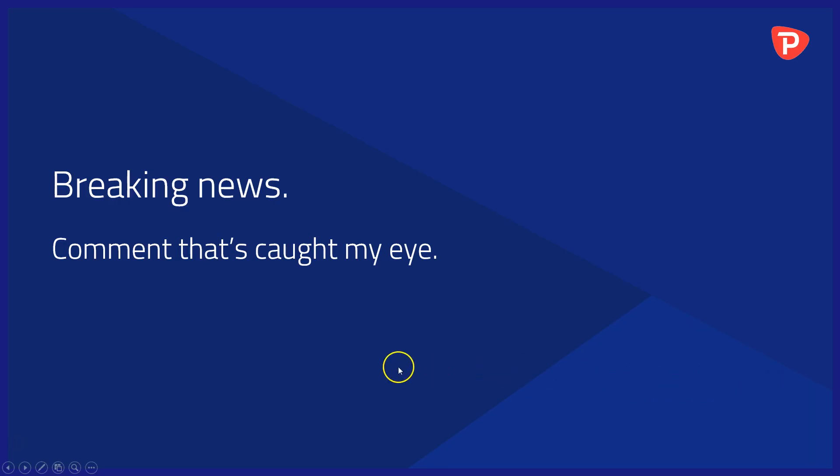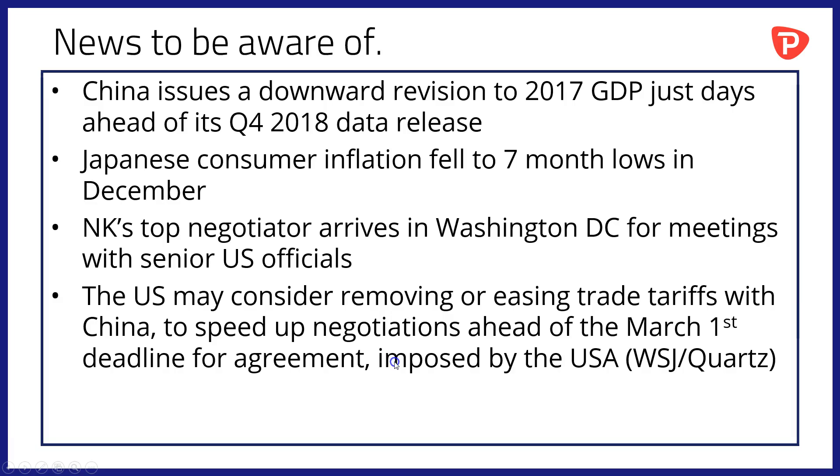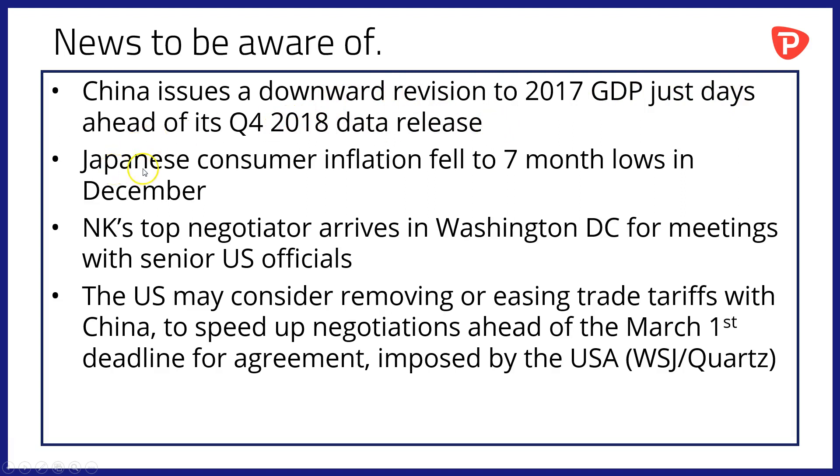Breaking news and comment that's caught my eye overnight. First of all, China has issued a downward revision to its 2017 GDP just days ahead of its Q4 2018 data release. Meanwhile, Japanese consumer inflation has fallen to seven-month lows in December, data reveals.